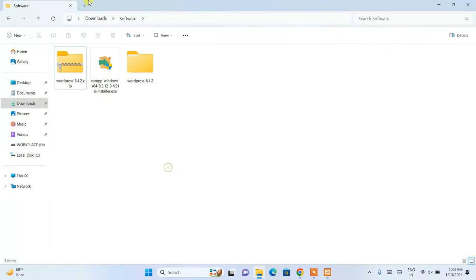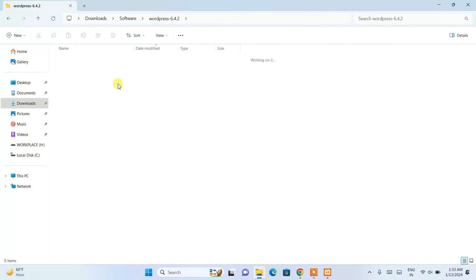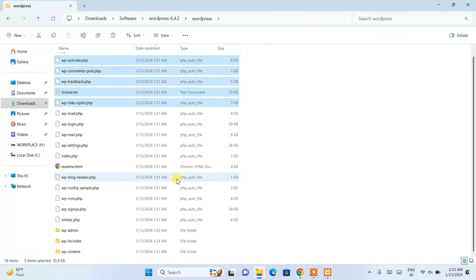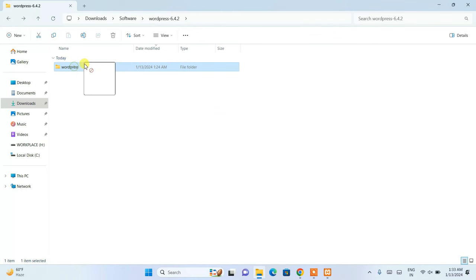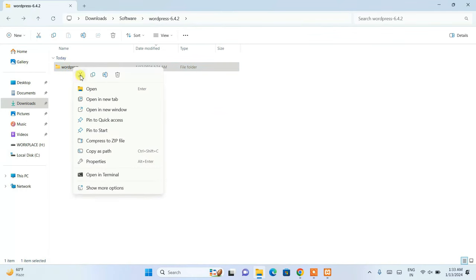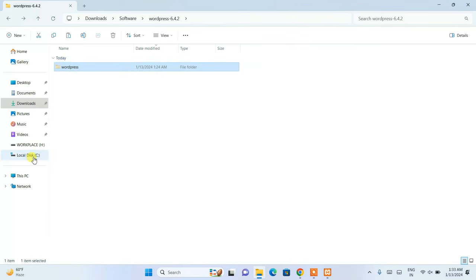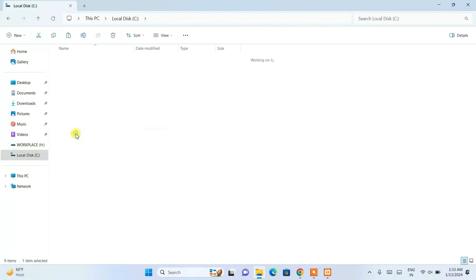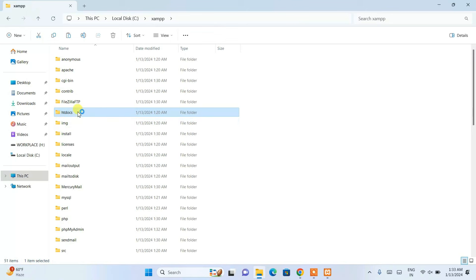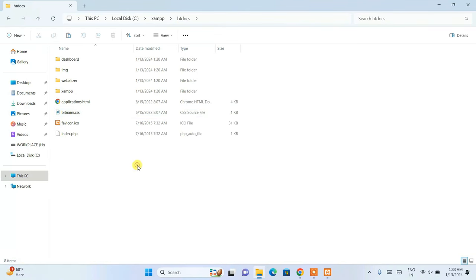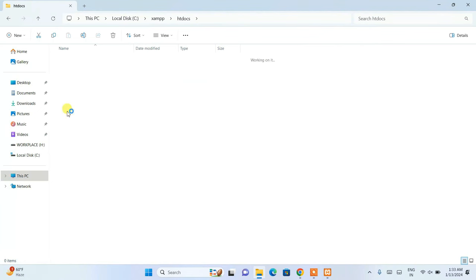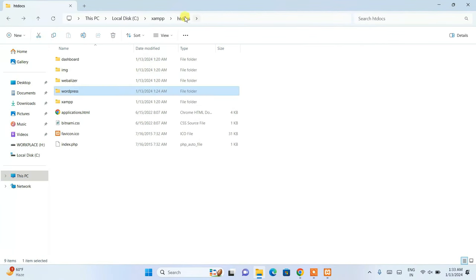Go back to the downloads folder where WordPress was extracted. Open the WordPress folder, select it, and click cut. Then navigate to your C drive, go to the XAMPP folder, then into the 'htdocs' folder. Right-click inside htdocs and paste the WordPress folder there. All the WordPress files are now moved into the htdocs folder of XAMPP. The folder name is 'wordpress' in lowercase.